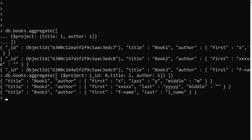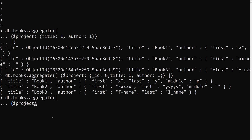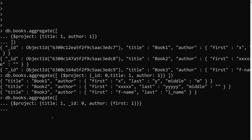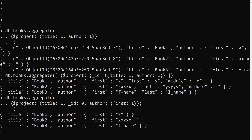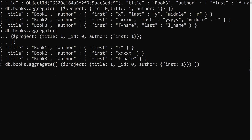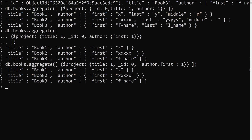Now let's say I want to get only the first name of the author. I can write db.books.aggregate with a dollar project stage, set title to 1, underscore_id to 0, and author.first to 1. We are able to get only the first name of the author. You can also use the dot notation author.first — both representations work.